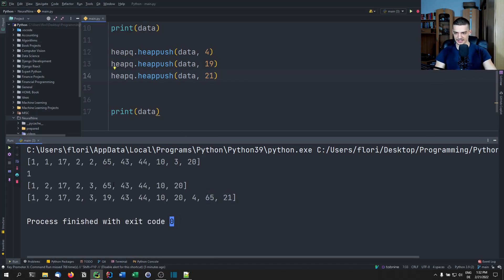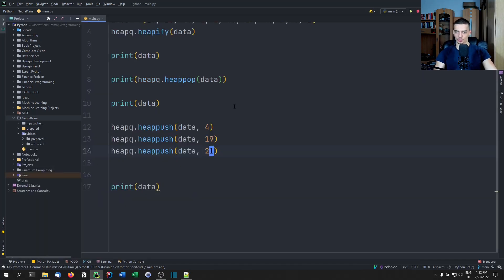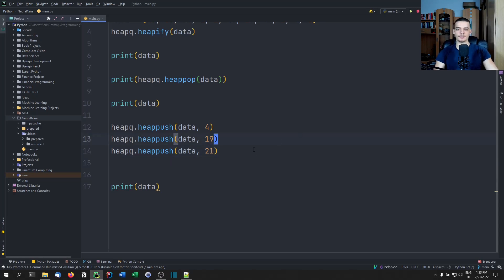So if we do it one more time — say 19 and maybe 21 — those should not be at the end. Okay, 21 is at the end, but 19 was placed in a different position, because the three was already having two children, so we had more flexibility there.